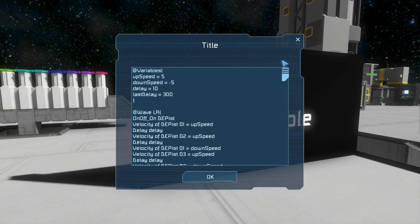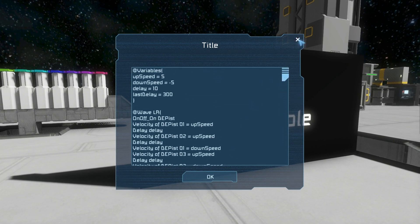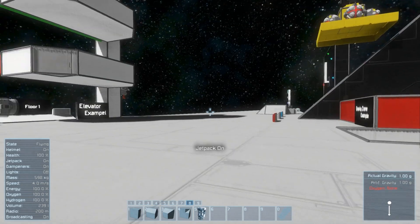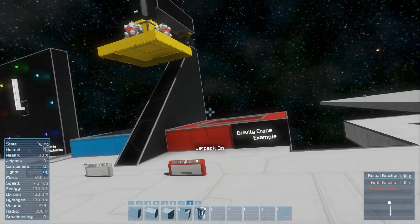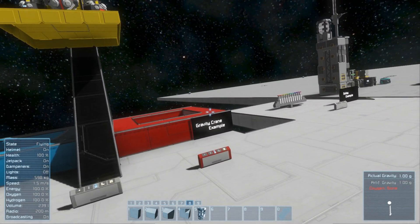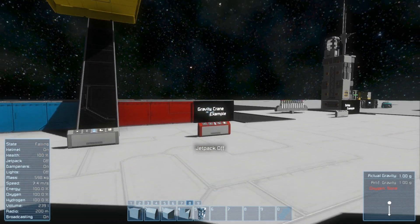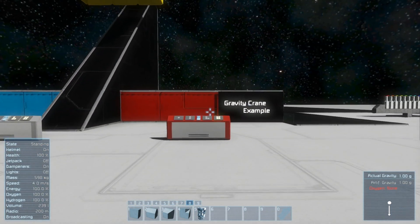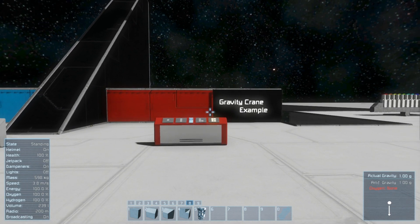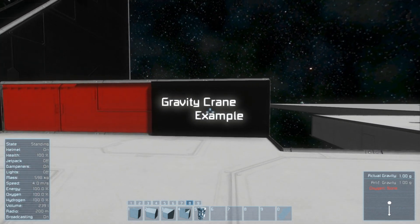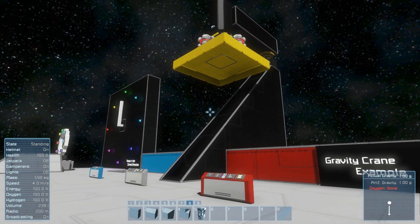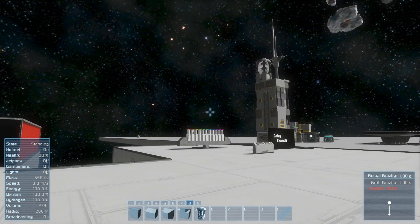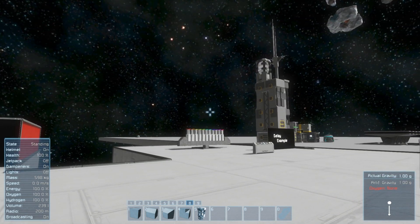That is pretty much it for variables and self-referencing code. In the next tutorial we're going to be going over some more statements - the end and the skip statements - and they make it easy to get out of code that's currently running. I'll see you there. Later!